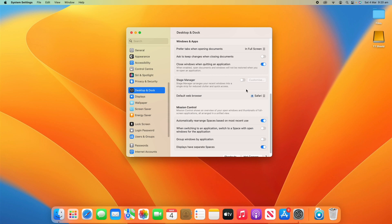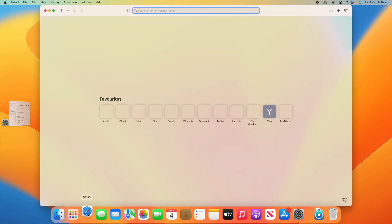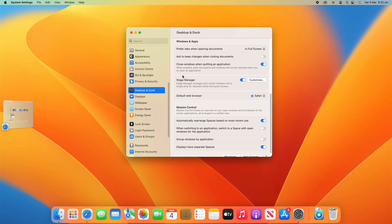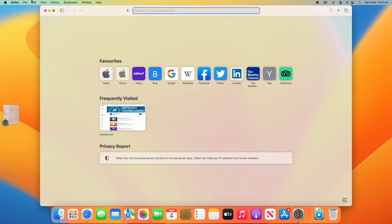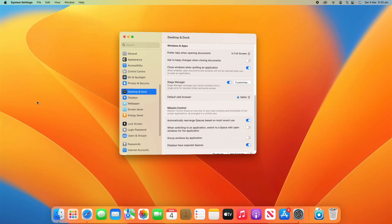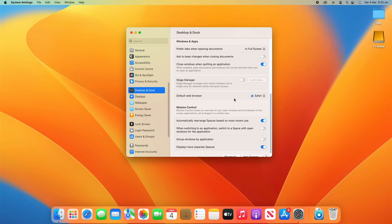Now we've got Stage Manager here. That was new in macOS Ventura — it's a new way of handling windows. Turning that on, you'll see when you open different apps it opens up a new staged view. I've also made a video about that, so if you'd like to check that out, I'll leave that up in the cards and the description below. I won't go into detail about that today, so I'll just go back and turn that off here.